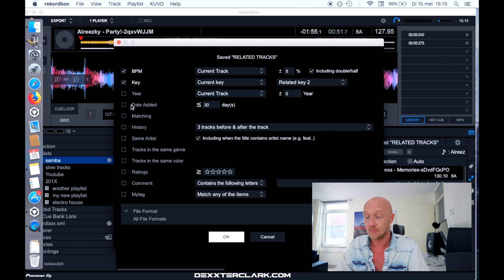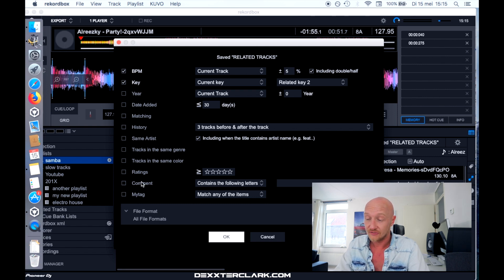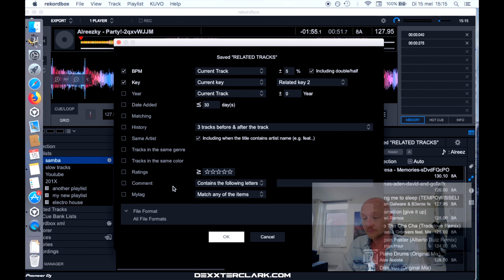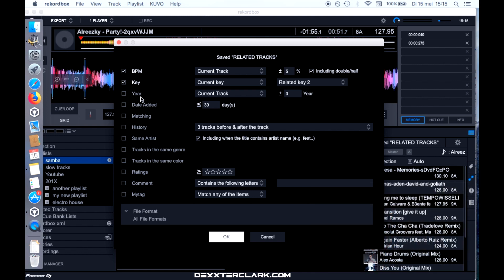You can also set some other filters here, including year, date, edit, matching, and history matching — I will go into detail on that later. There are also filters for same artist tracks, genre, ratings, comments, tags, and even the file format.